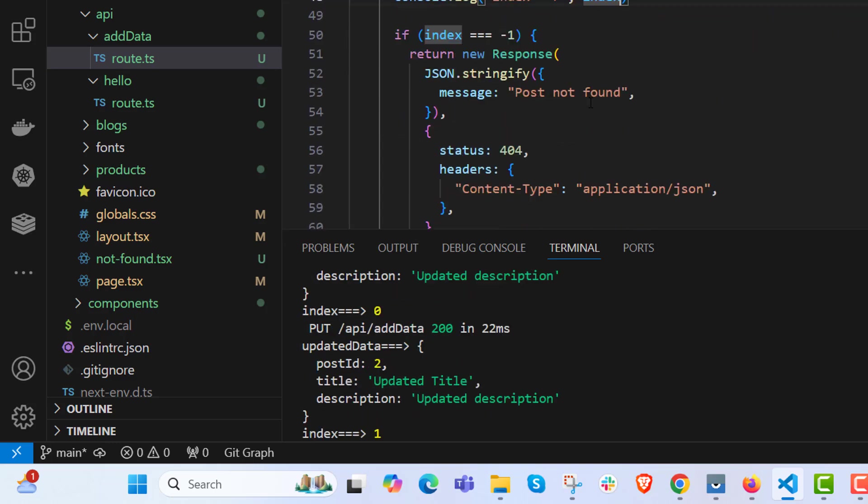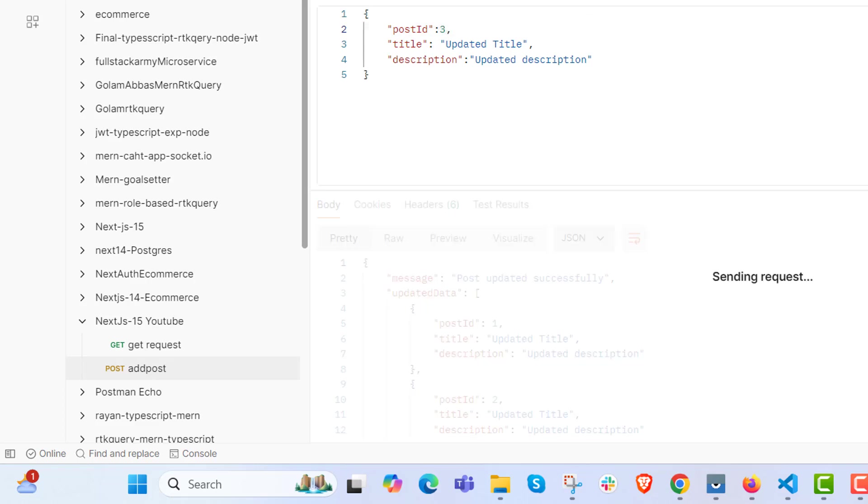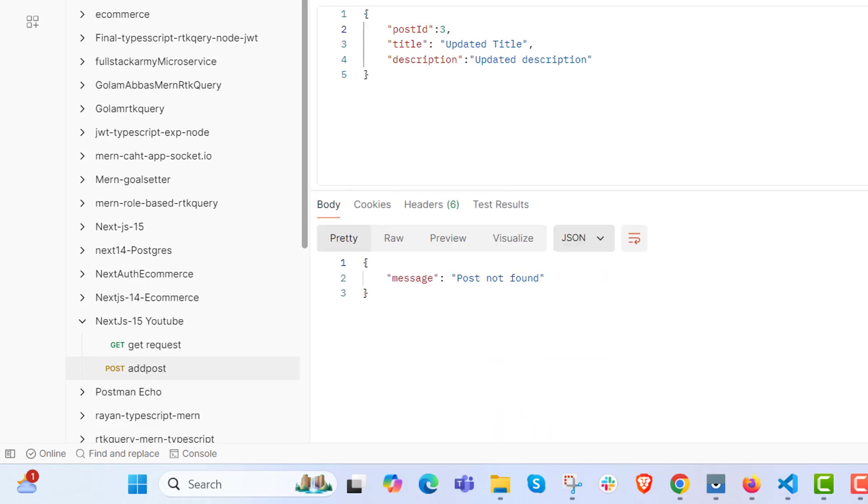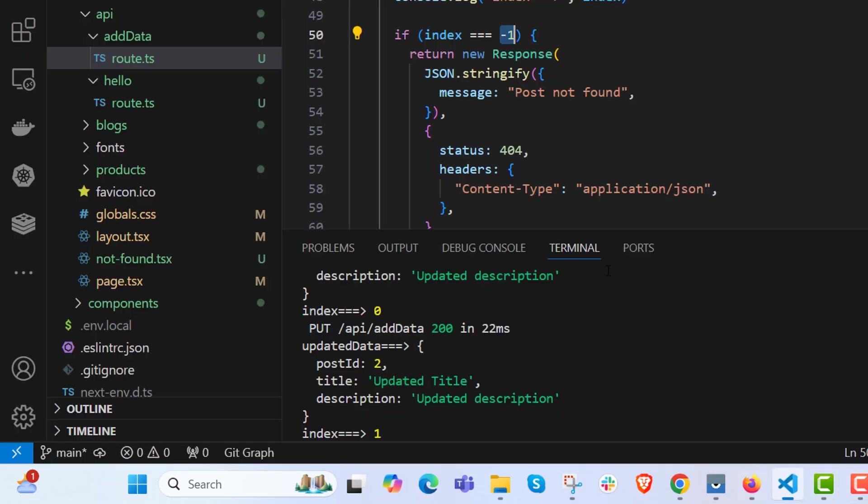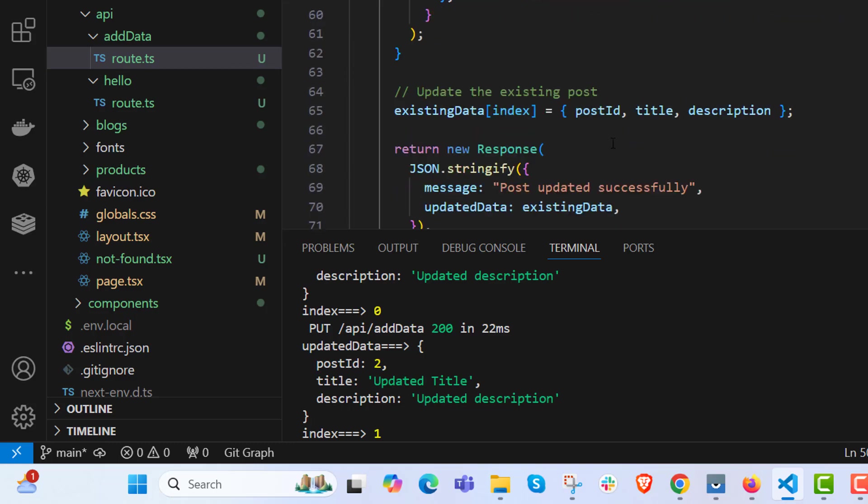We are getting the updated one. If there is no post ID over there, say three, what it will return? Post not found, as it is becoming minus one. Post not found as the data is not over there.